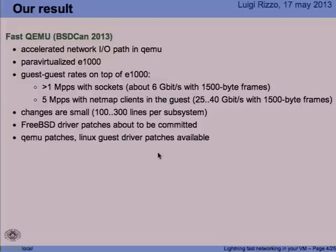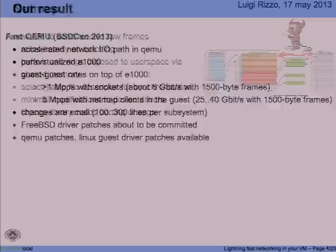That's also nice because it's easier to debug small pieces of code rather than an entirely new device driver or an entirely new subsystem. The FreeBSD driver patches are about to be committed to the EM device driver, and we have an equivalent thing for Linux and QEMU patches that are probably going to be distributed separately from our website.